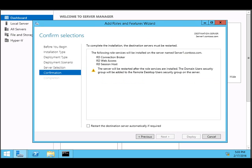The following roles will be installed on the server: RD Connection Broker (RD means Remote Desktop), Remote Desktop Connection Broker, Remote Desktop Web Access, and Remote Desktop Session Host. Restart the destination server automatically if required. Click Deploy.